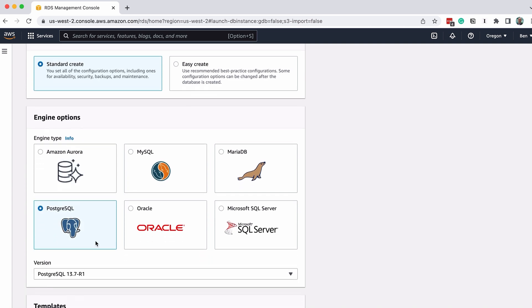For Engine options, select PostgreSQL. There are other database types here if you're interested, but we're focusing on Postgres in this video, so select that.